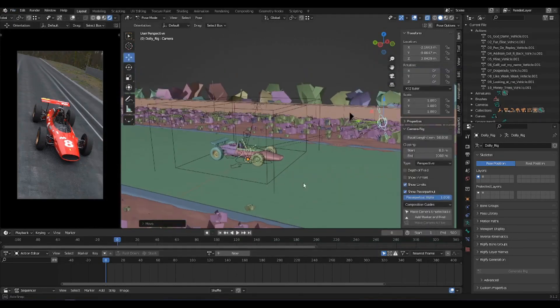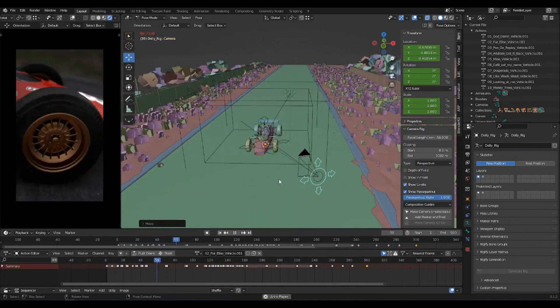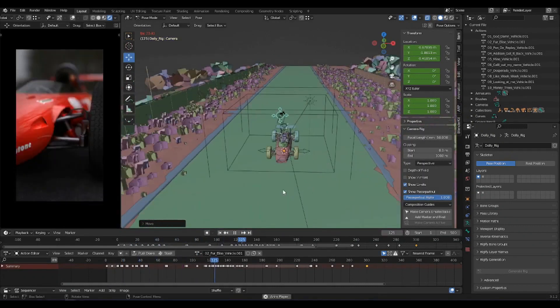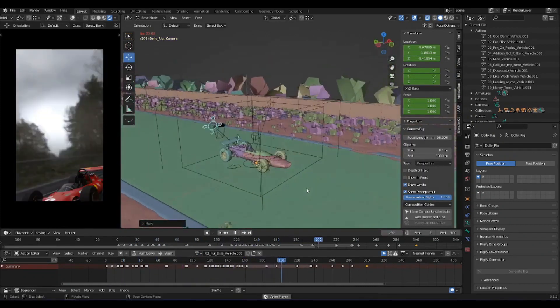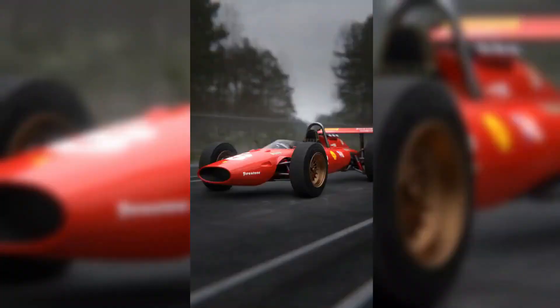They are divided into three categories based on the target, which are vehicles, characters, and objects.